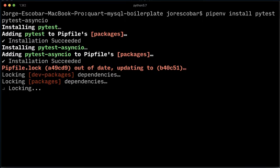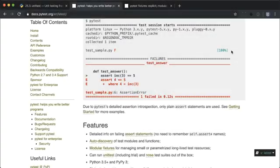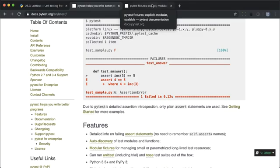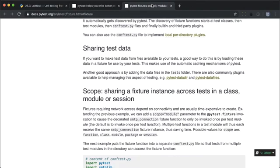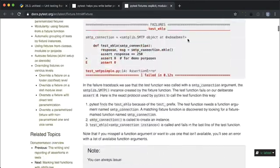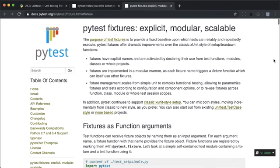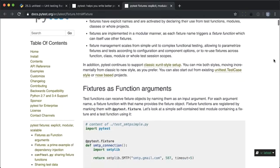With that out of the way, let's see how PyTest works. The PyTest library works in a modular fashion using reusable functions called fixtures. Fixtures allow you to put the repetitive stuff in one function and then add them to the tests that need them.